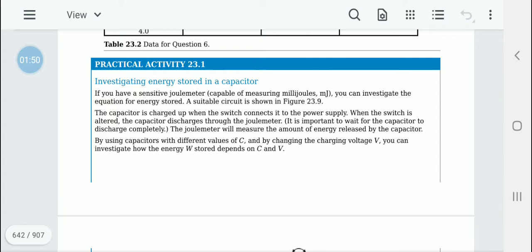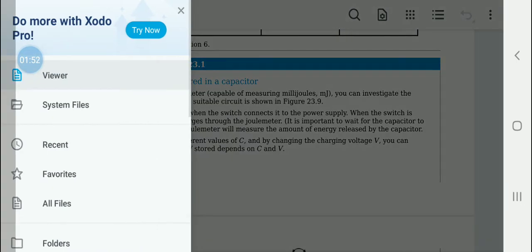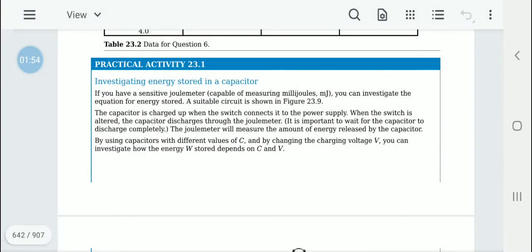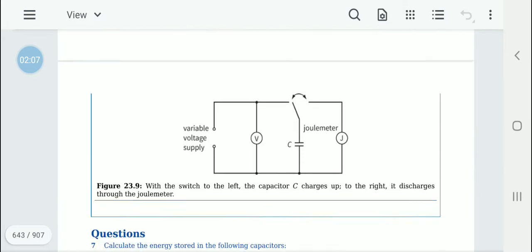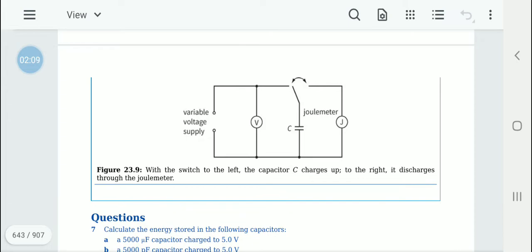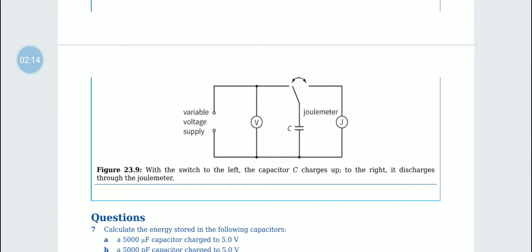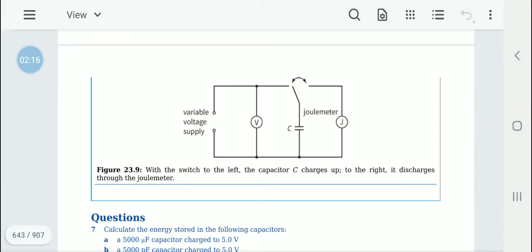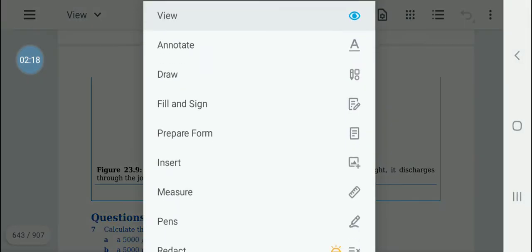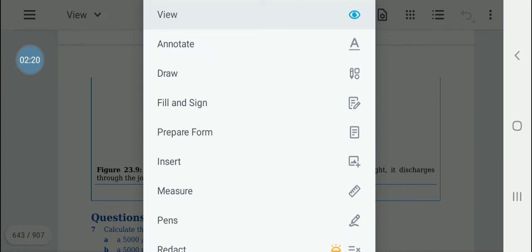If we use different capacitors of different capacitance values C, we can get different energy values. Also, if we change the voltage V, we can figure out how the energy stored depends on both C and V.